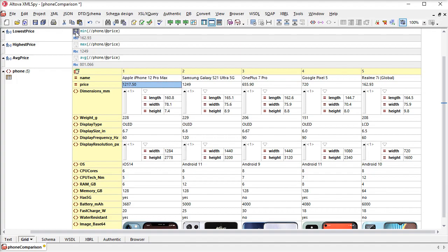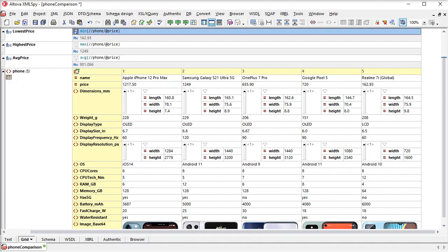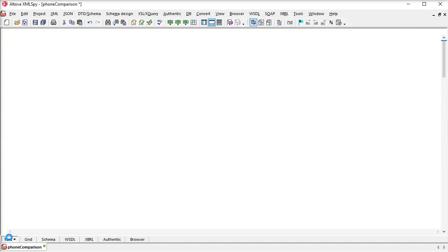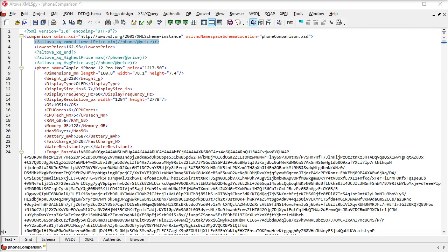Or, by clicking the disk icon, I can save the result of the formula as a new element in the XML file.